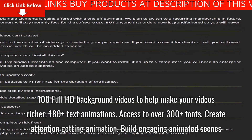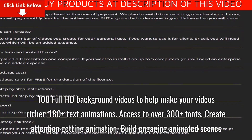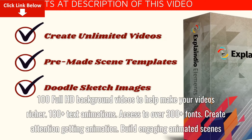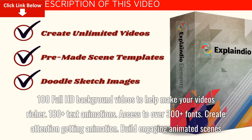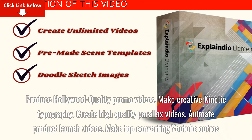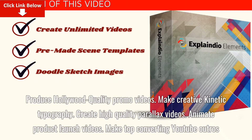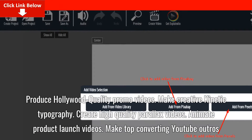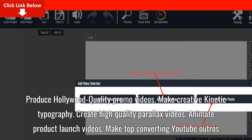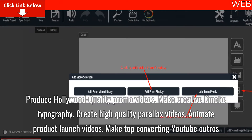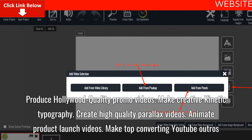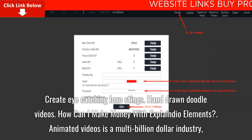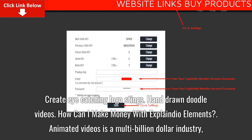Access to over 300 plus fonts. Create attention-getting animations. Build engaging animated scenes. Produce Hollywood quality promo videos. Make creative kinetic typography. Create high-quality parallax videos. Animate product launch videos. Make top-converting YouTube outros. Create eye-catching logo stings. Hand-drawn doodle videos.